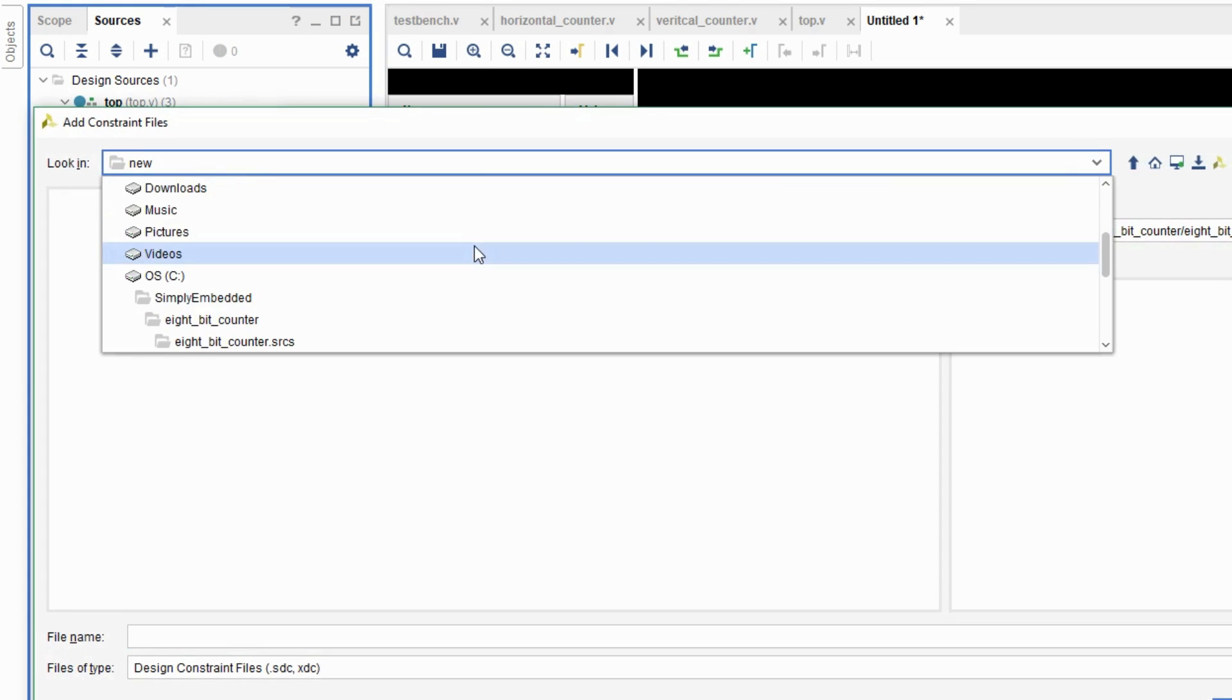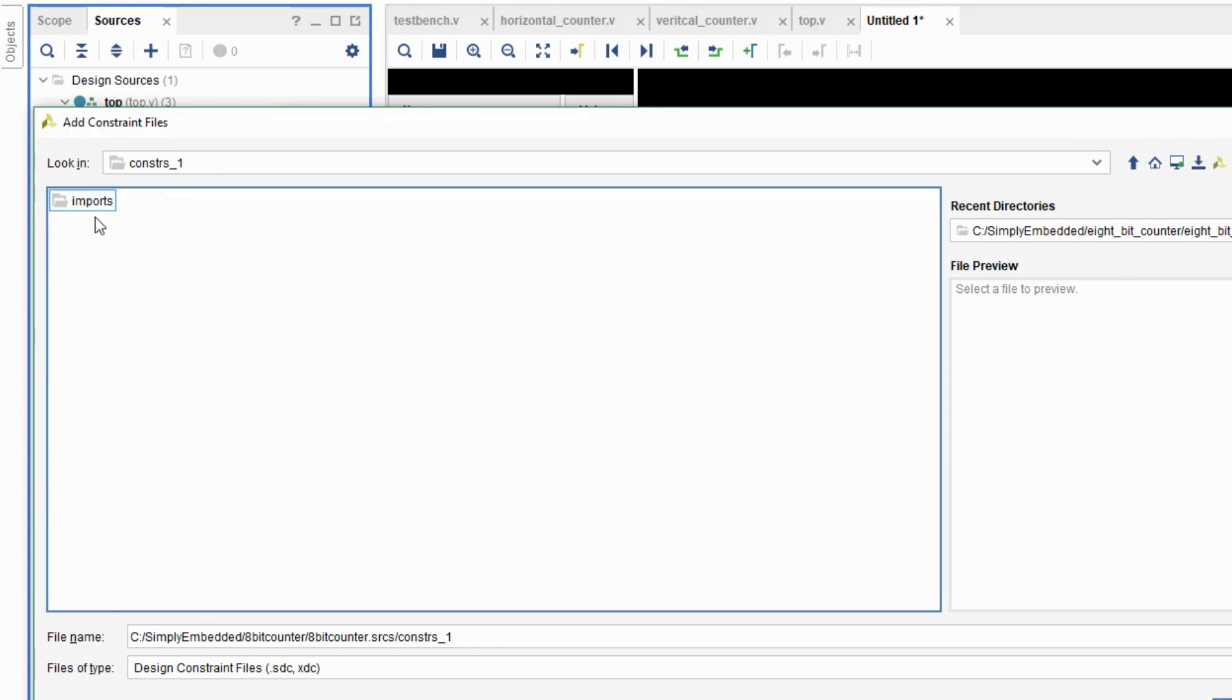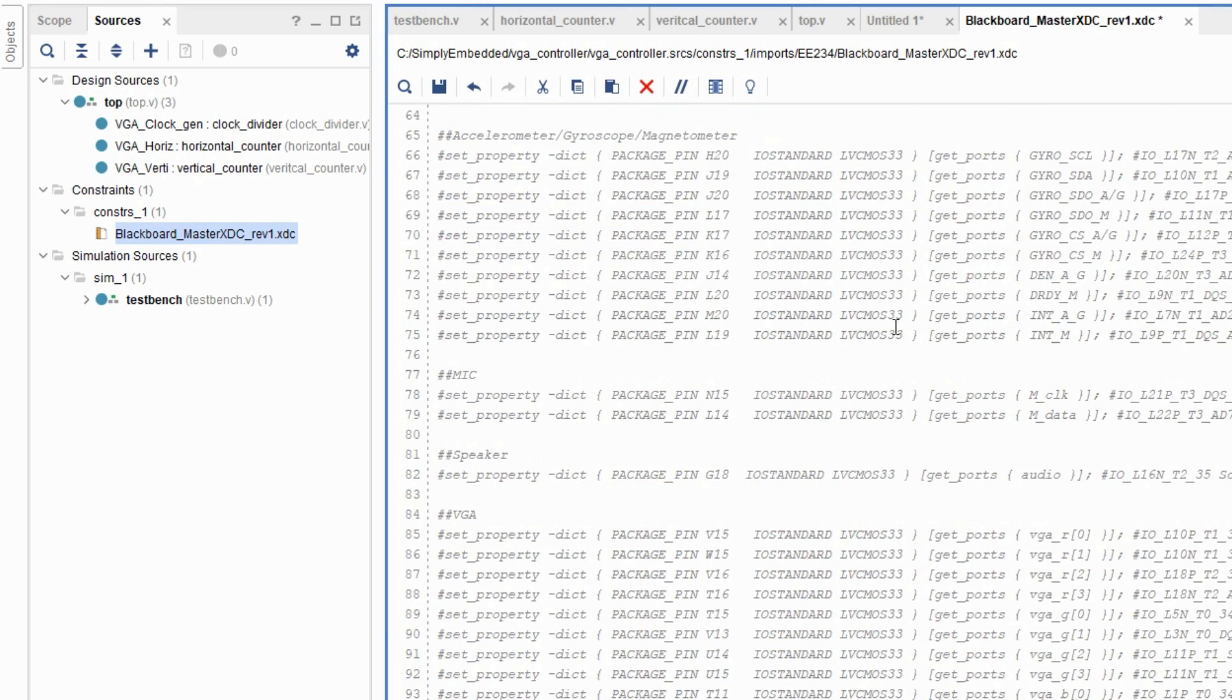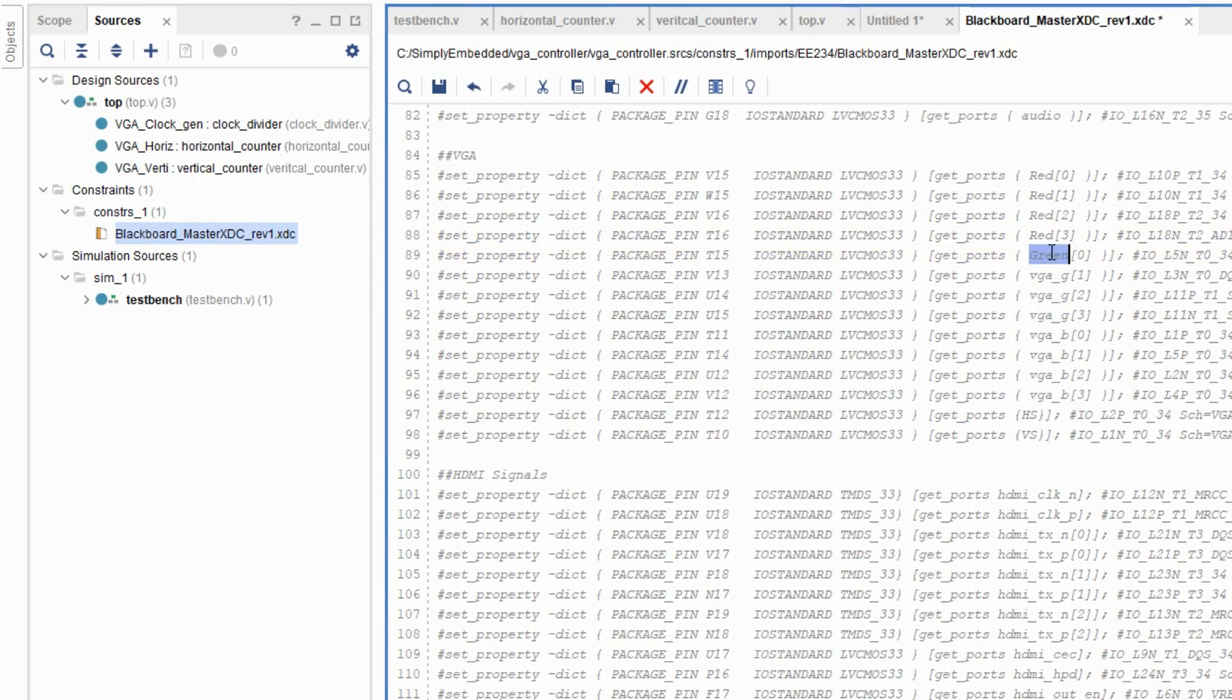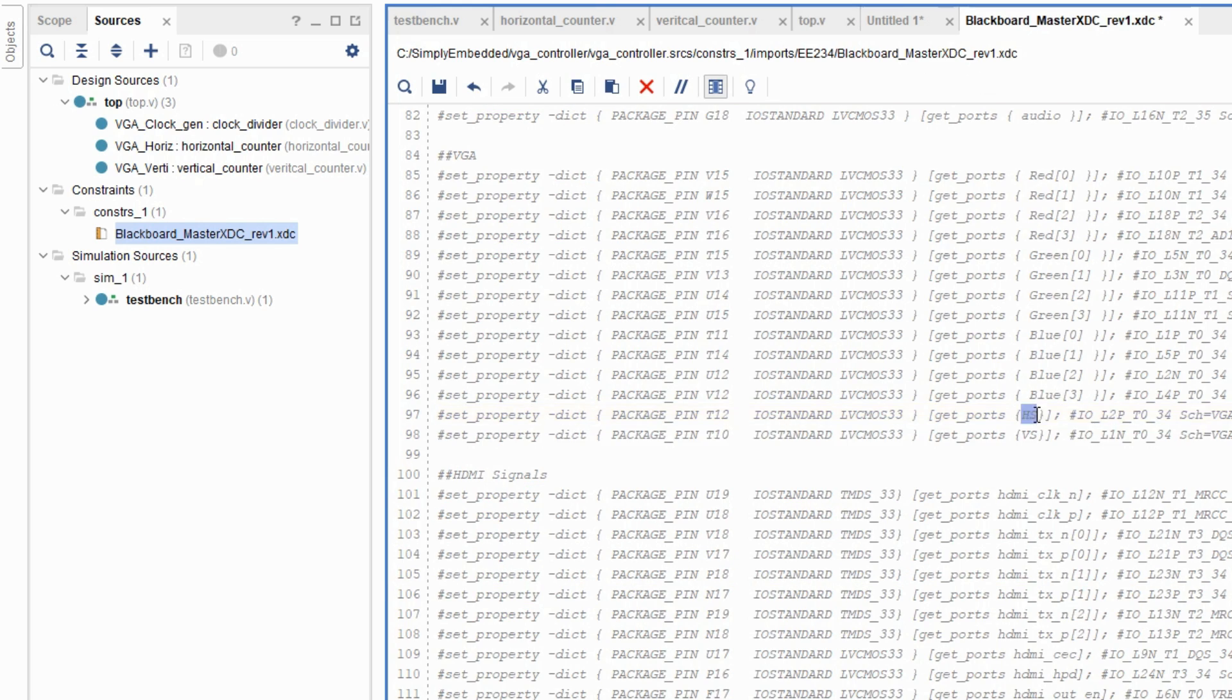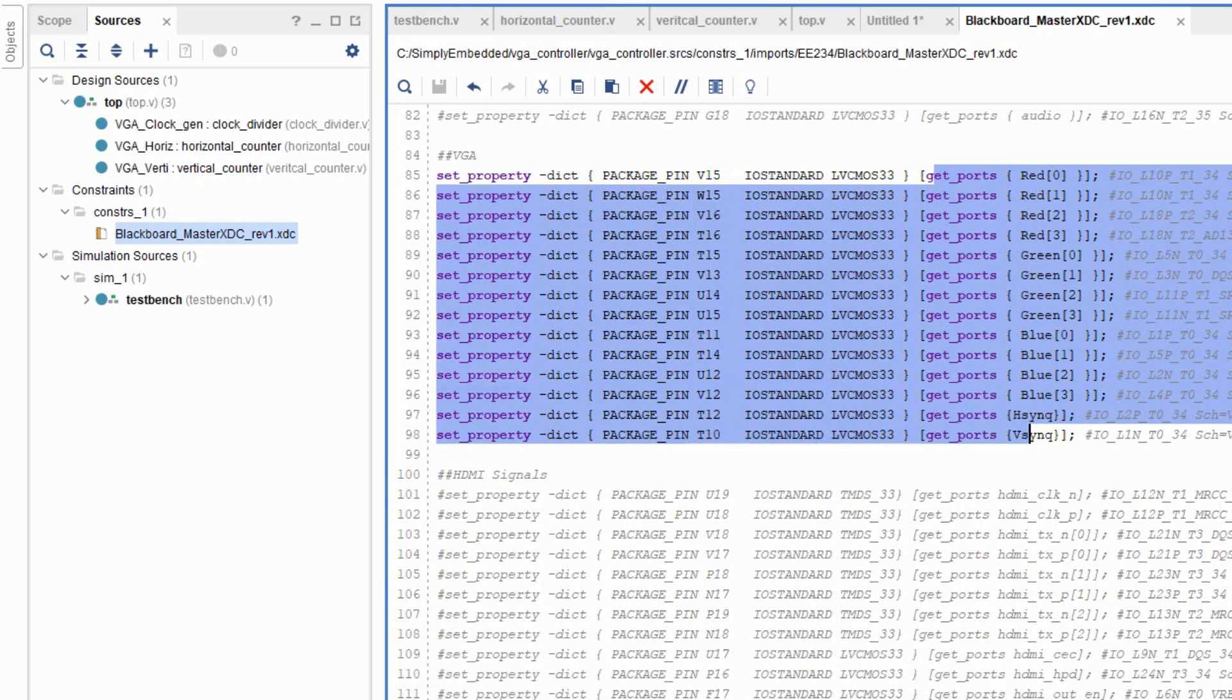So you can go ahead and create a constraints file. Make sure you set it up properly. Make sure you have all your VGA connections made properly. After that, you can go ahead and generate the bitstream. And you should expect to see a nice white screen on your monitor.